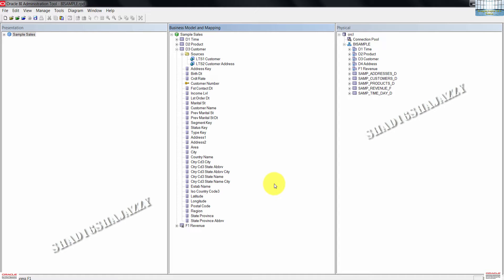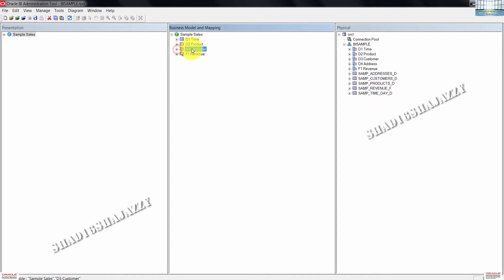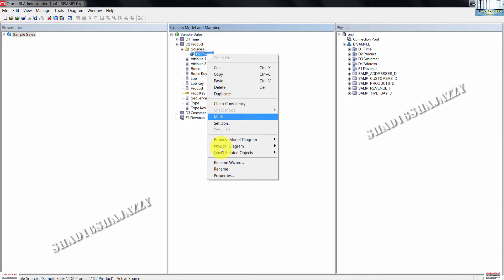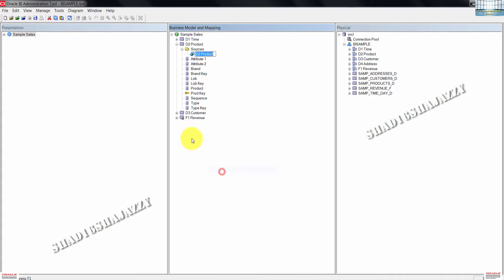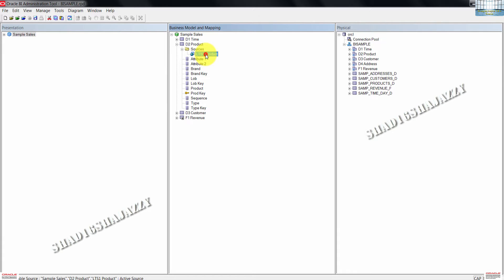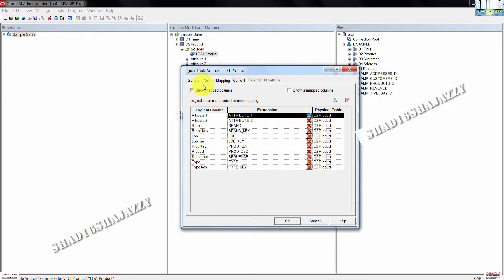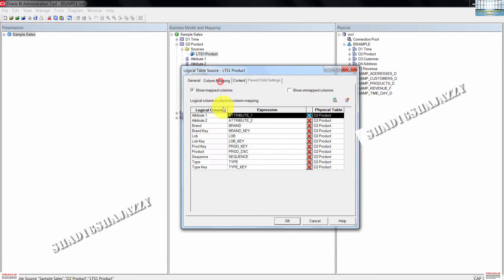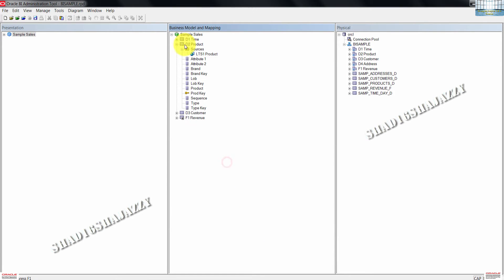Next, we need to rename the other logical table sources. Expand D2 product logical table, then click on rename. Name this LTS1 product. You can double click on the LTS1 product. Confirm the name here too. And check the mappings as we did earlier. Click OK to close the dialog box.